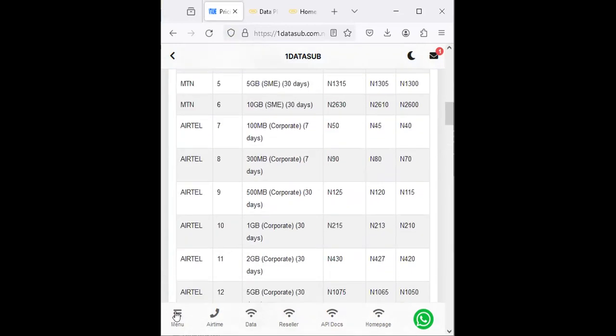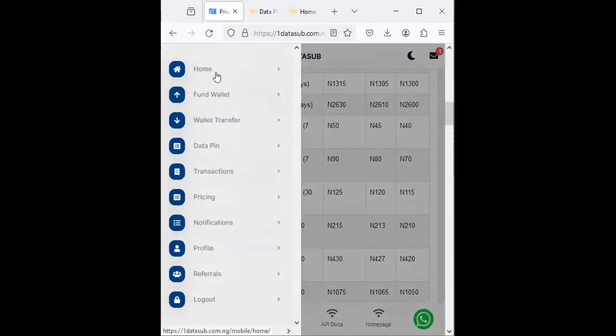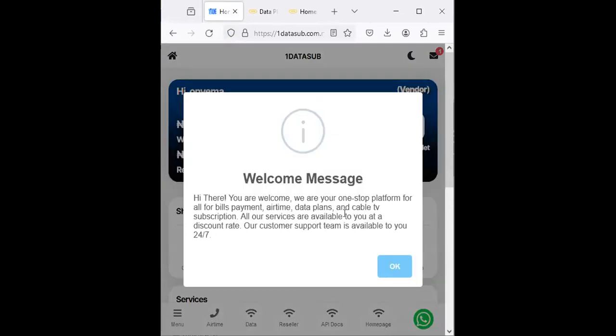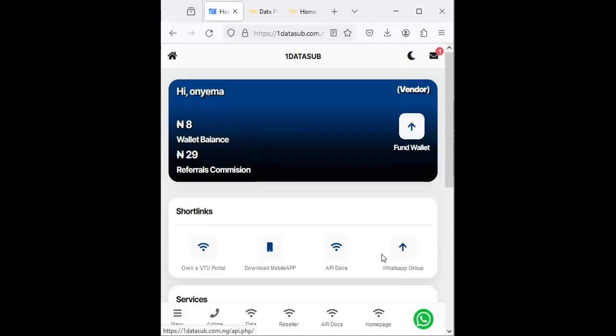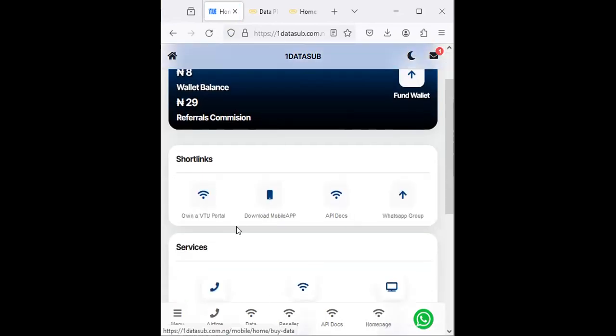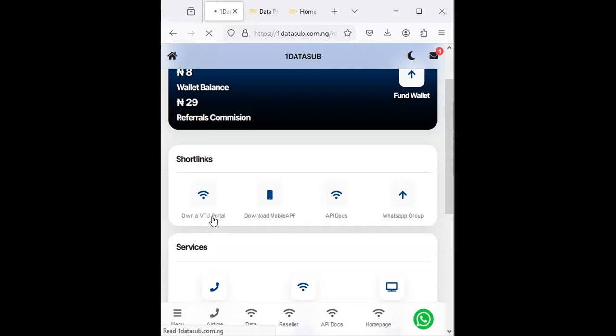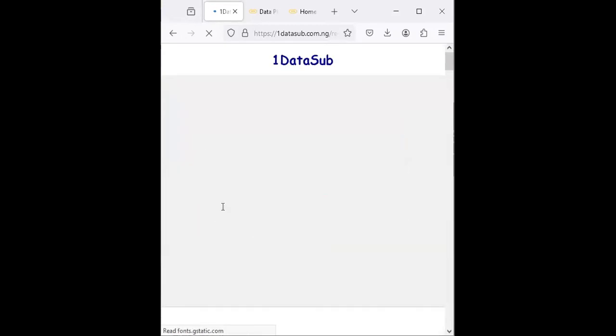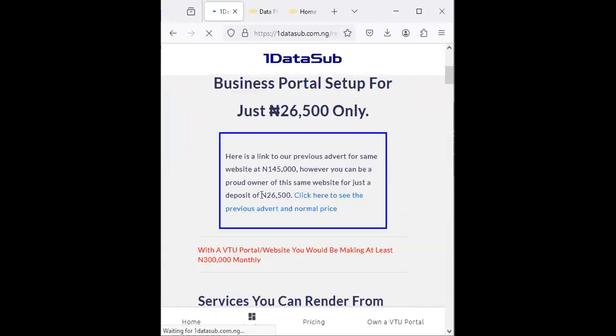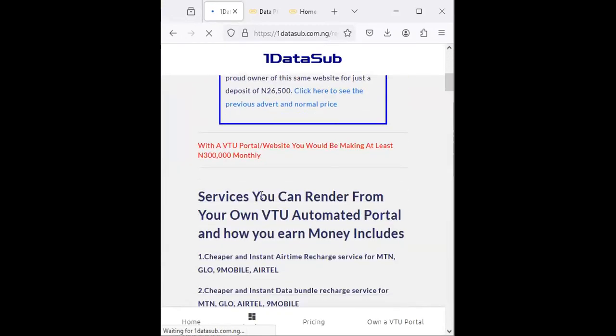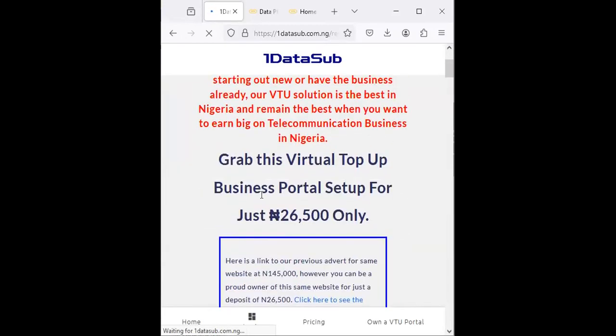So what are you waiting for? Get started. If you really want to scale the business up, you can easily order their VTU setup system that will enable you to earn money on autopilot and reduce the cost of how much you sell to your end customers, attracting massive returns and volume of customers. Just click on 'Own a VTU Portal'.